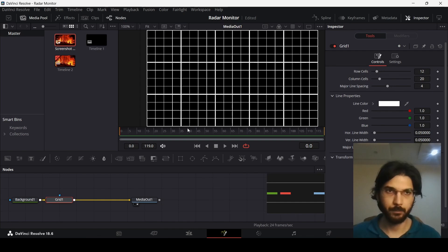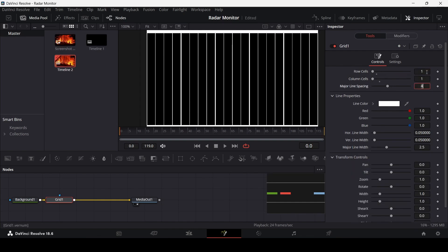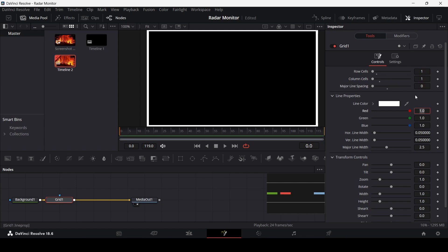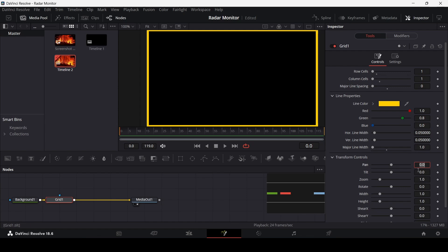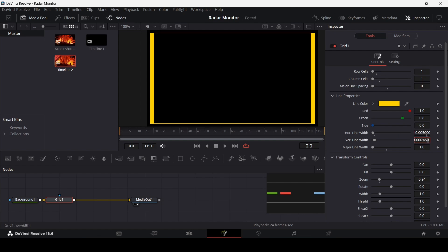Now we have the grid. In the grid section, change the row cells to 1 and column cells to 1 as well. Change the major line spacing to 0. Keep the red at 1, change the green to 0.8, and blue to 0. Also change the major line width to 0. Now change the zoom to 0.94, the horizontal line width to 0.005, and the width to 0.005 as well.